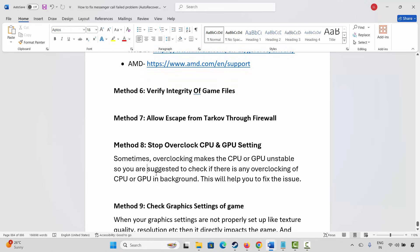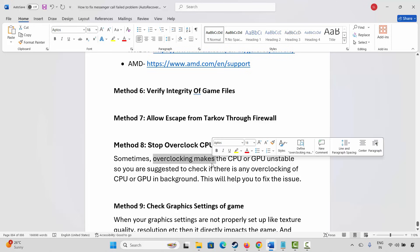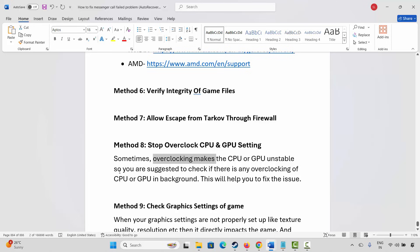Next is to stop overclocking CPU and GPU settings. Sometimes overclocking makes the CPU or GPU unstable. So you are suggested to check if there is any overclocking of CPU or GPU running in the background. This will help you to fix the issue.